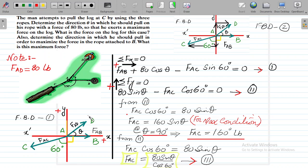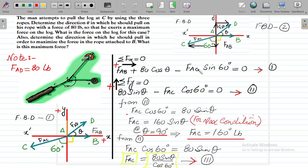We will resolve these forces into their respective components. When we resolve force AD we get its components, and when we resolve force AC we get its components — the vertical component and the horizontal component. When we apply sigma Fx equals 0, we get force AB plus force AD's x-component, which is 80 cos theta. The other component is force AC sin 60, but the direction is opposite to positive x, so we place a minus sign.